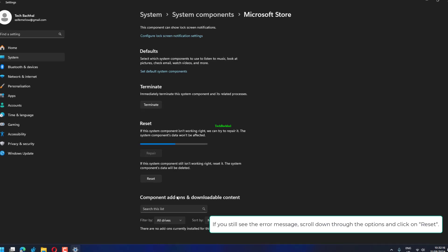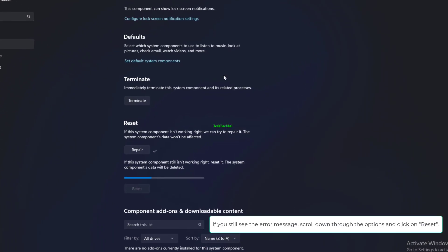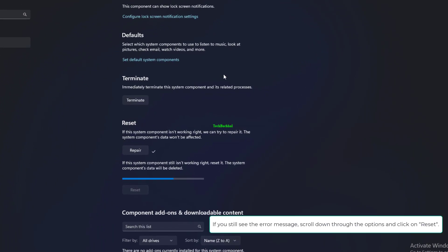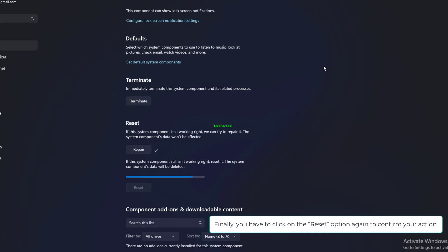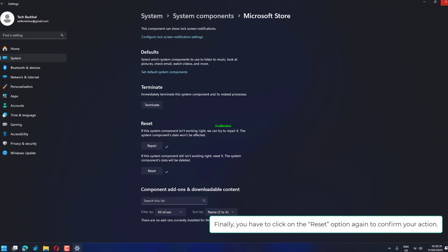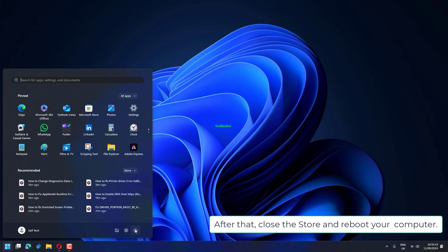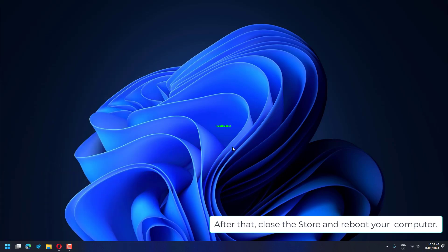If you still see the error message, scroll down through the options and click on Reset. Finally, you have to click on the Reset option again to confirm your action. After that, close the store and reboot your computer.